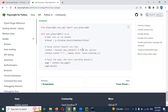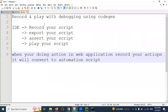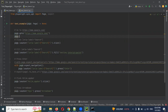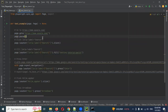Now let me show you how to play with debugging. After opening the browser and running your script, if you want to do debugging, just use `page.pause()`. What will happen is it will stop the execution there — similar to how you put a breakpoint and run in debug mode, doing one-by-one validation.